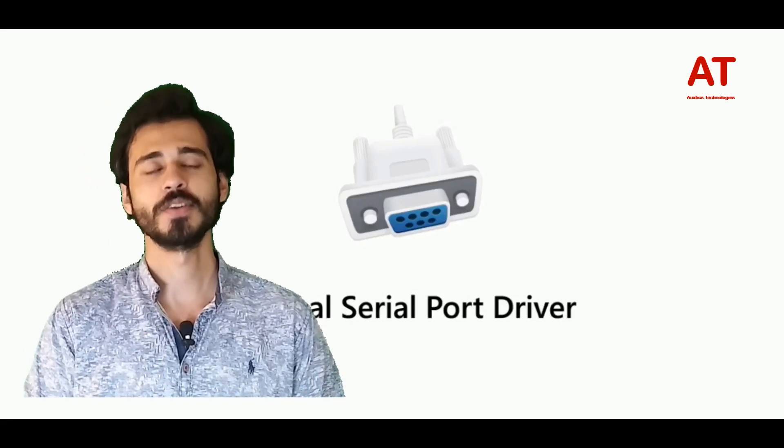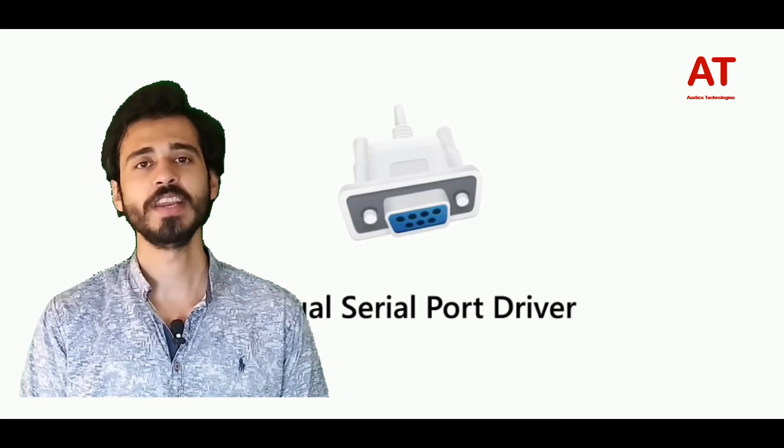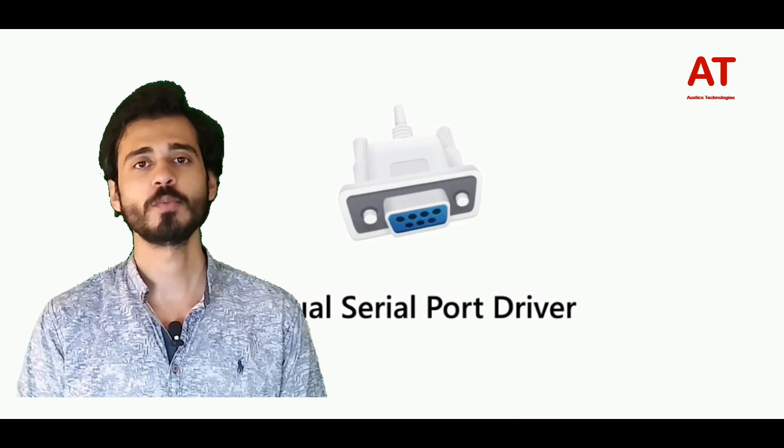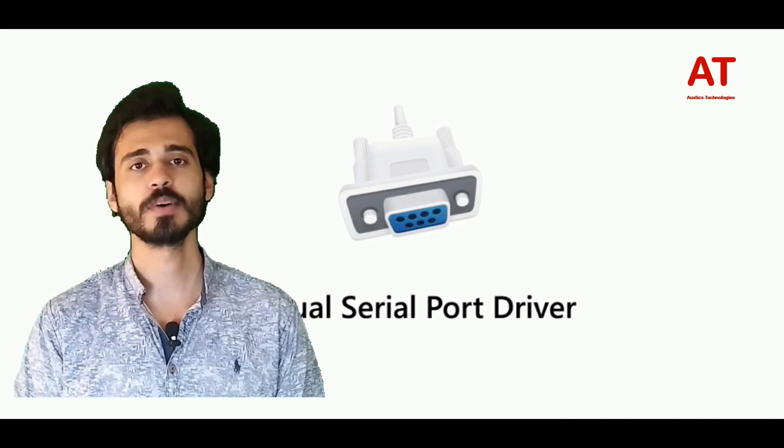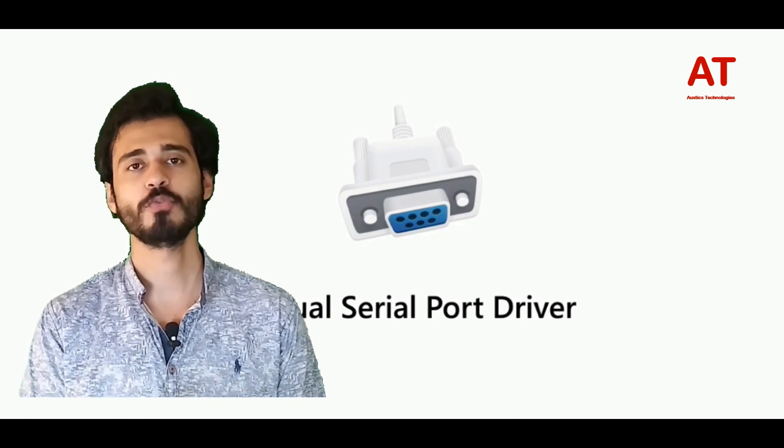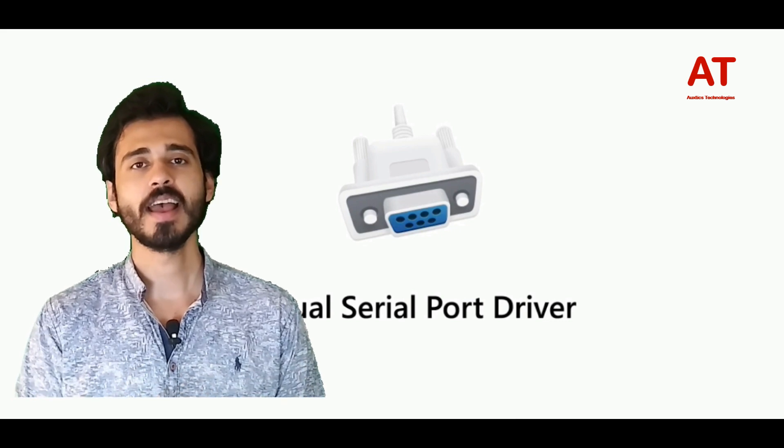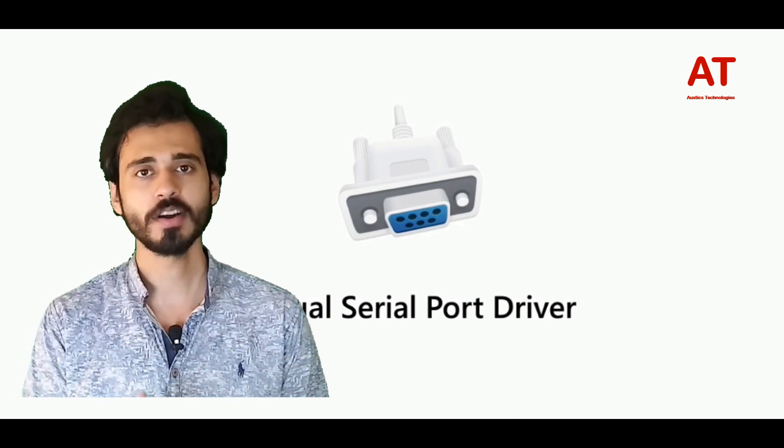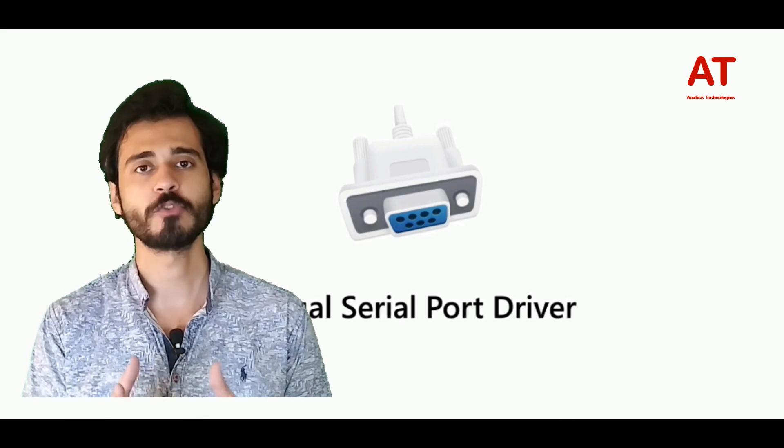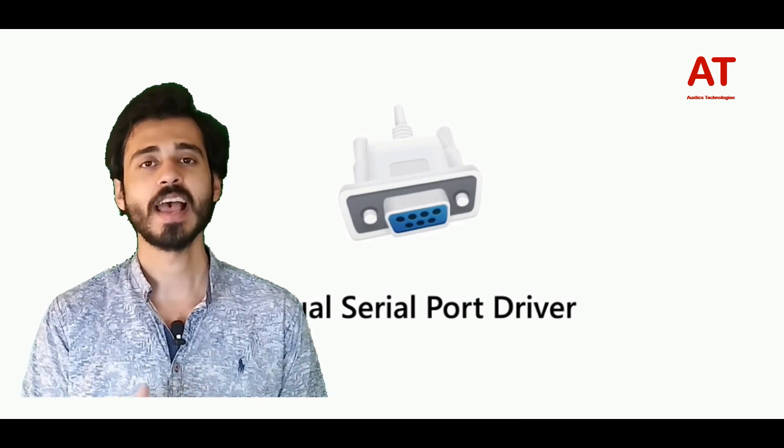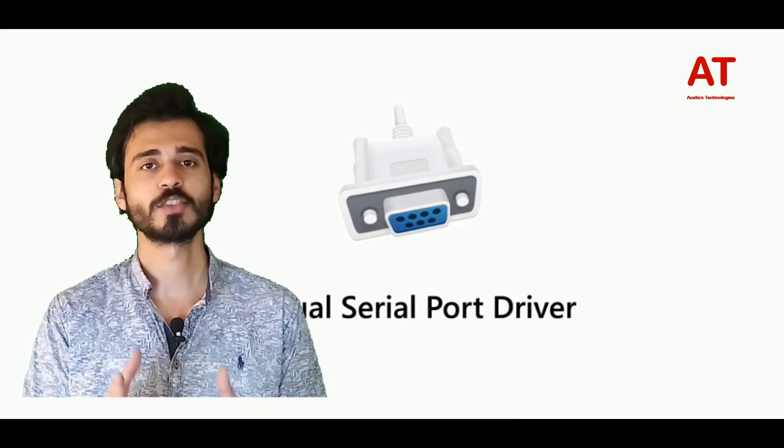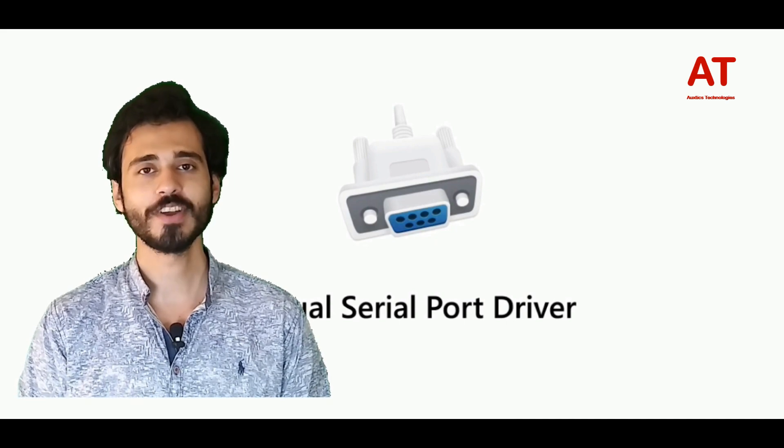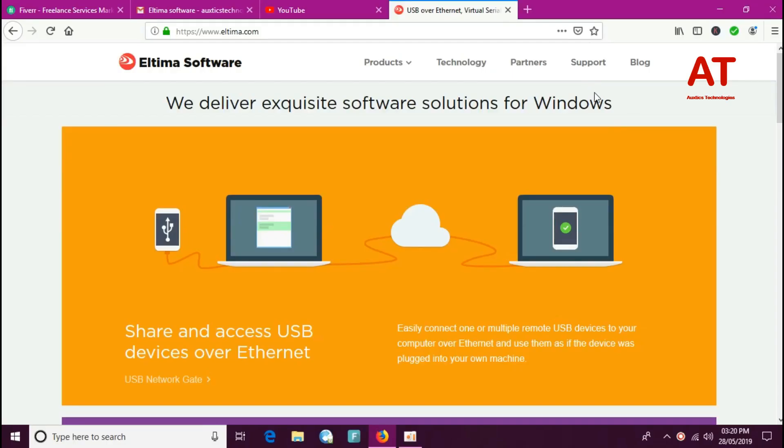Hi guys, today I'll be reviewing the VSPD virtual serial port driver software by Altima software. With the help of this software, you can create as many virtual serial ports as you want, and your operating system will treat these virtual serial ports as real ones. Let's move towards the software interface for better understanding.